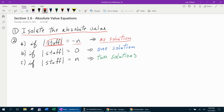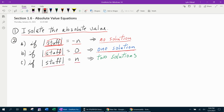The reason for that is because absolute values always produce positive outcomes. So this would say something positive equals something negative, which can never happen. The second outcome is if your absolute value equals zero, you will have one solution, because the only way an absolute value can produce zero is if the stuff inside is zero. And lastly, if your absolute value equals a positive number, you will have two solutions.